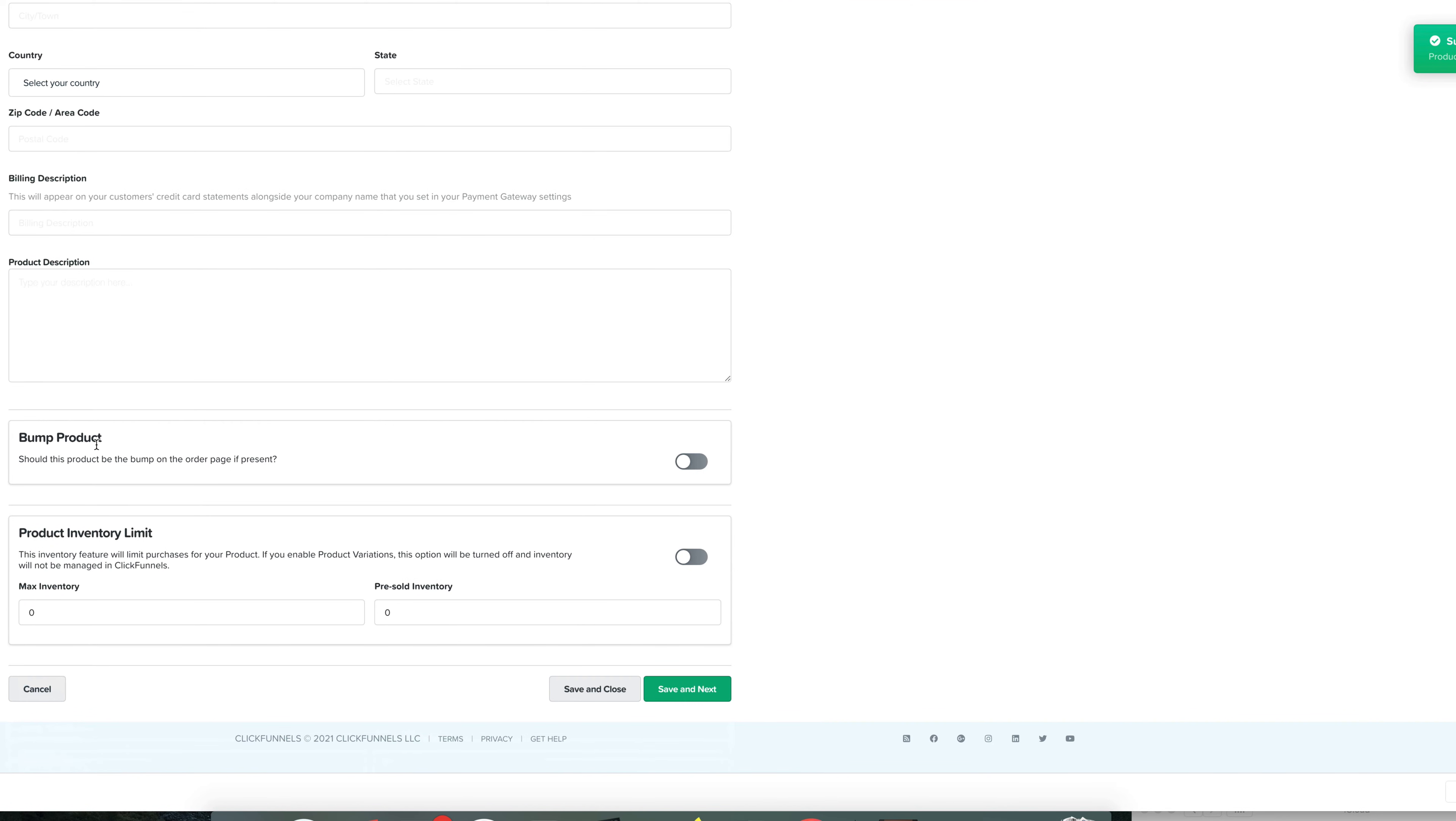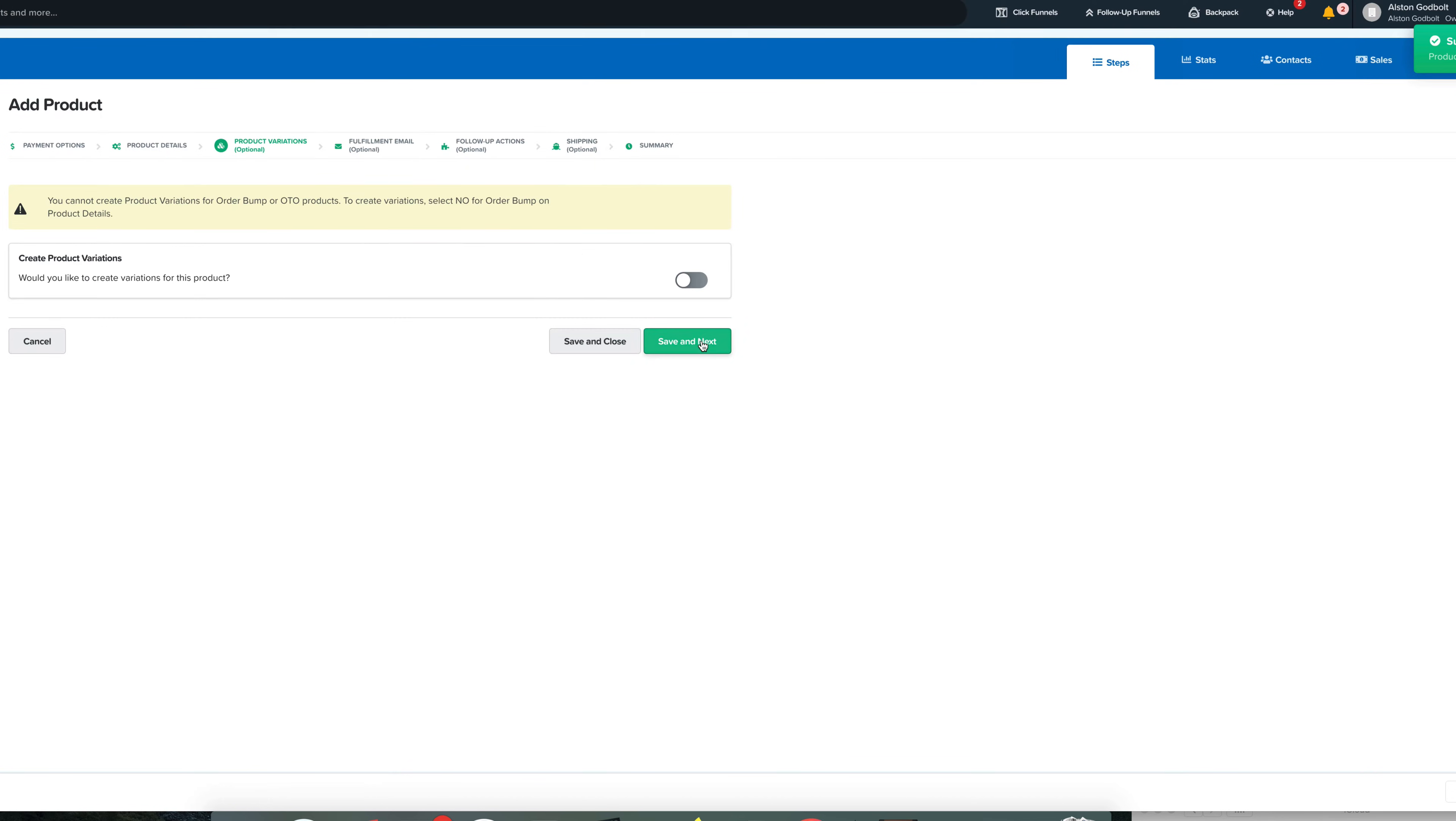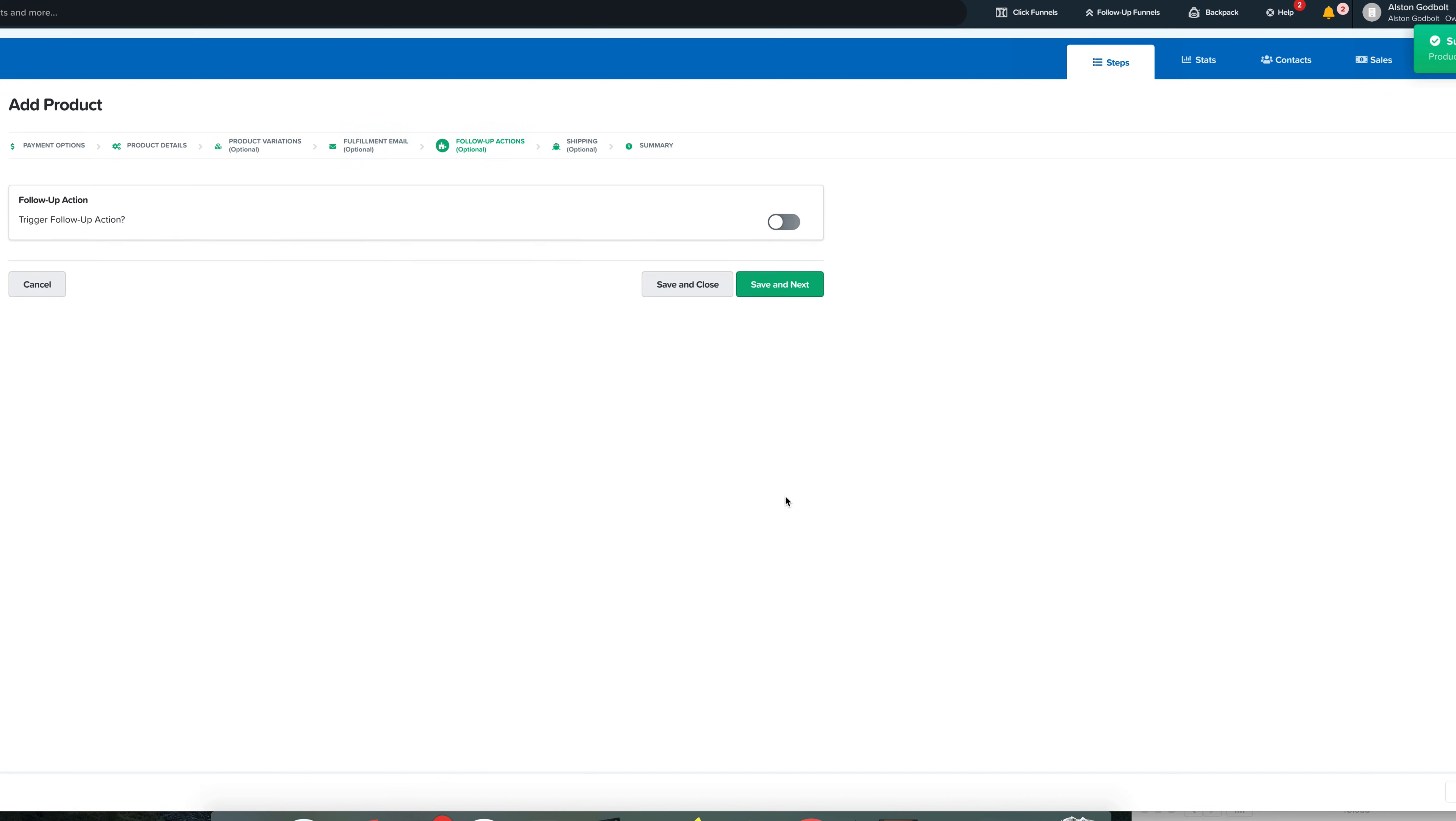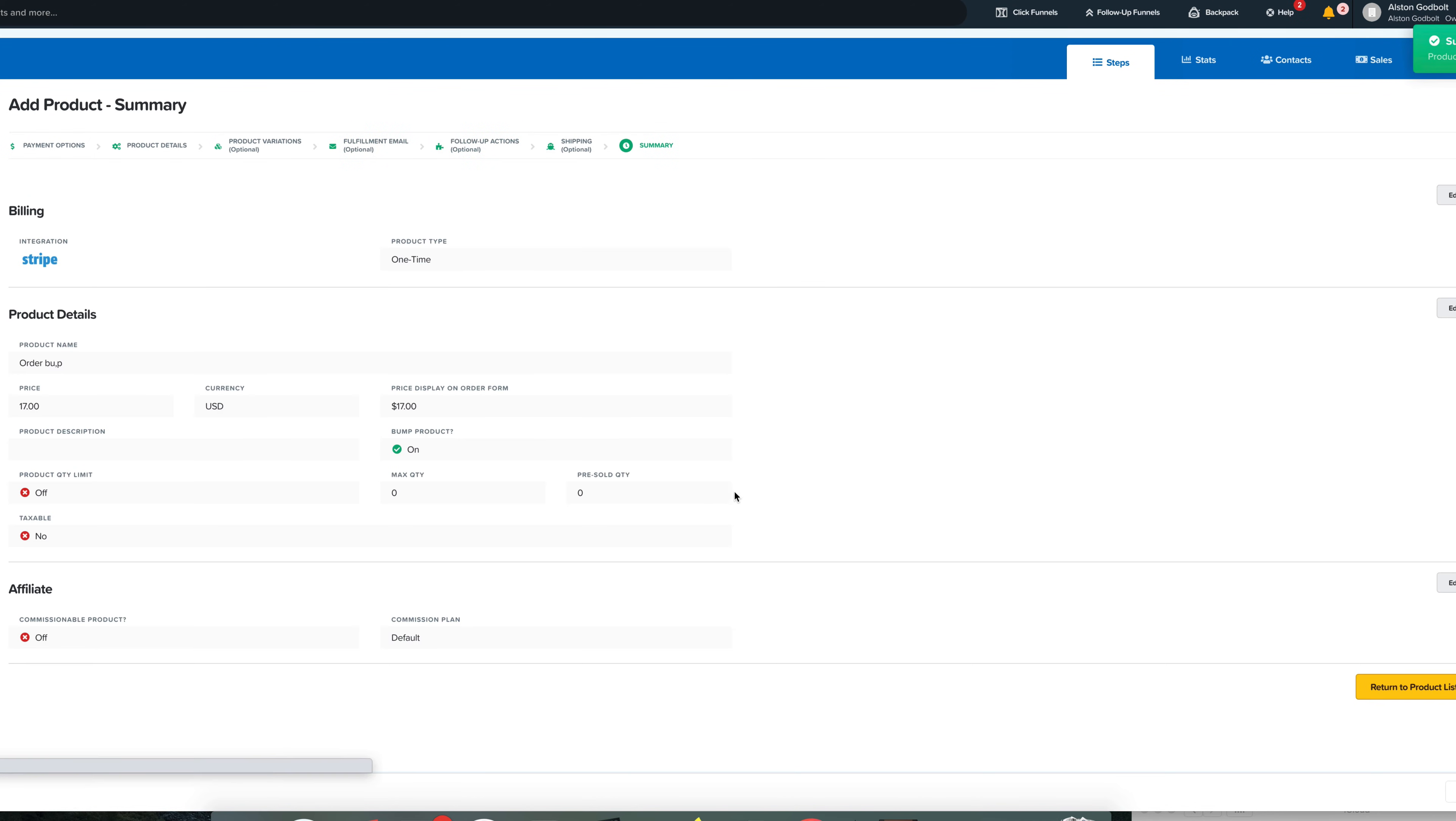And then right here, it says bump product. Right now it's off. We need to turn this on. What we need to do is just go save and next, save and next. We can just save right through the rest of this because that's the only thing that's important for adding an order bump.